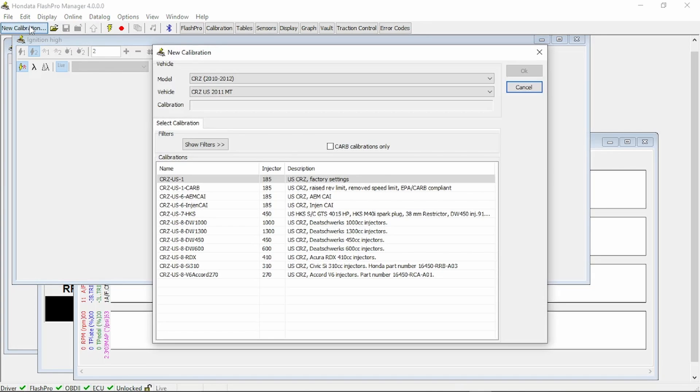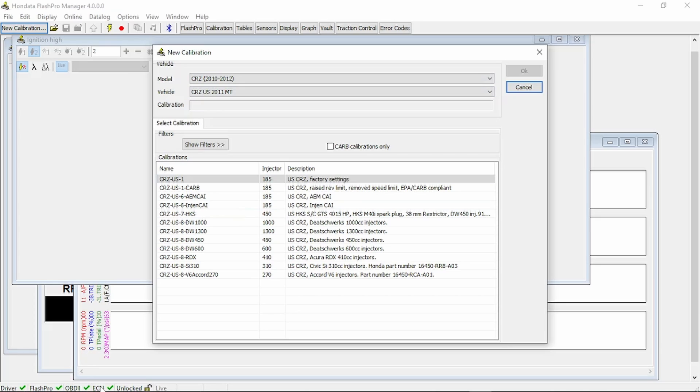Go ahead and click new calibration. Also make sure down at the bottom that we have all our green checkmarks: your driver, your Flash Pro, your OBD2, and your ECU.